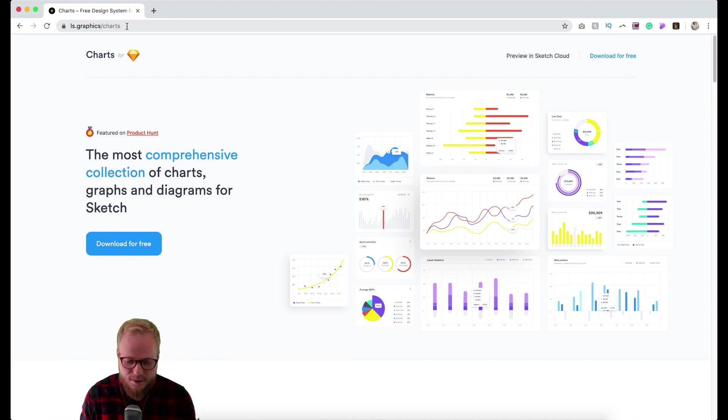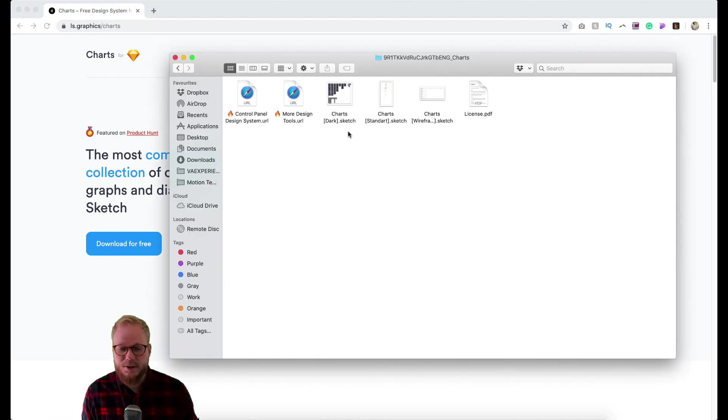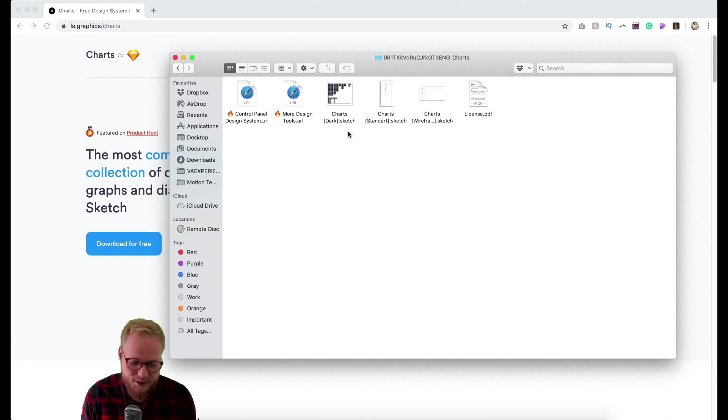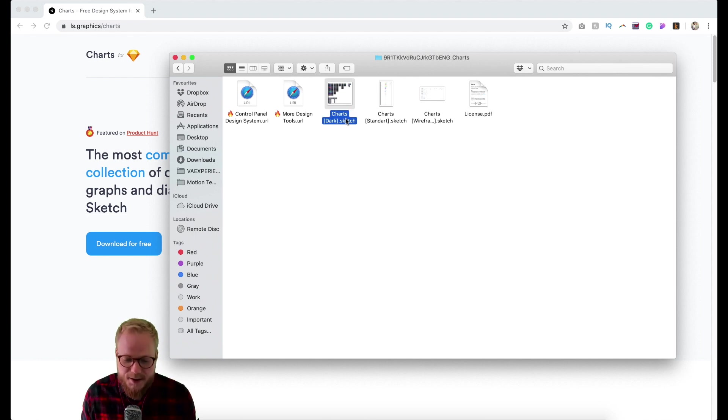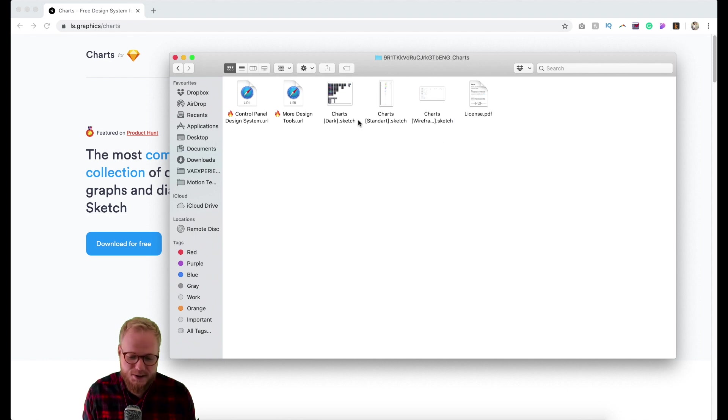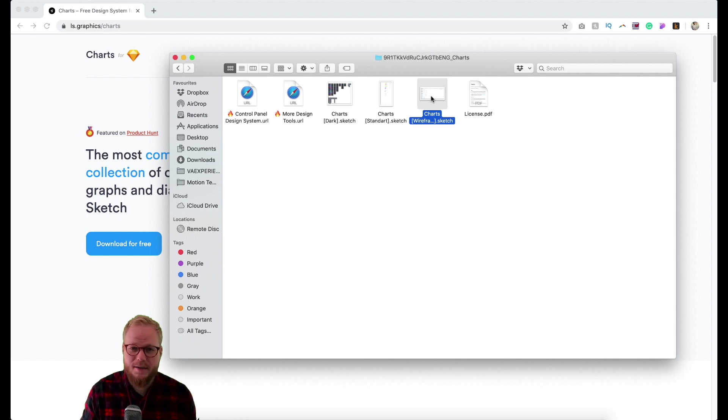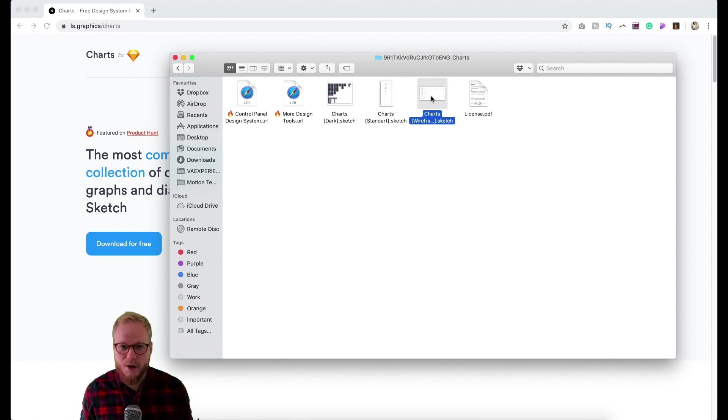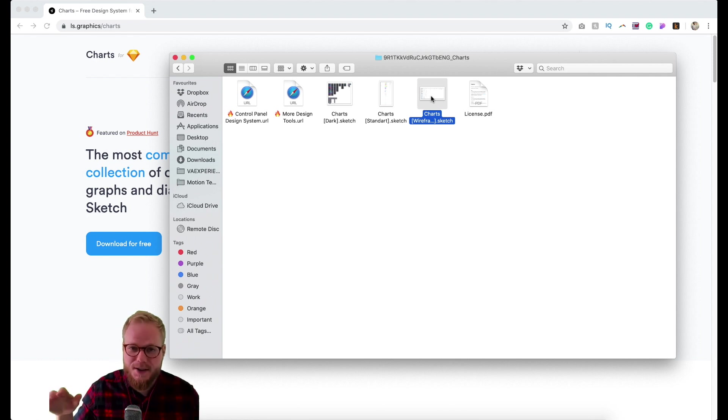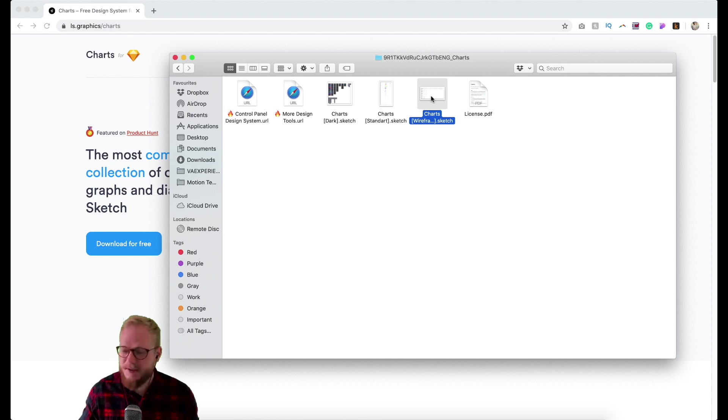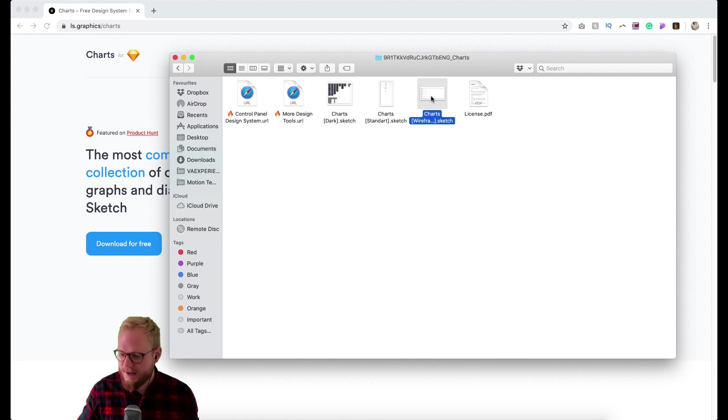You're going to receive a zip file with several different design systems. One is dark, one is standard, and another one is for wireframe. It's already a win-win-win situation because you have different design systems for different types of patterns and ecosystems you might be designing for.